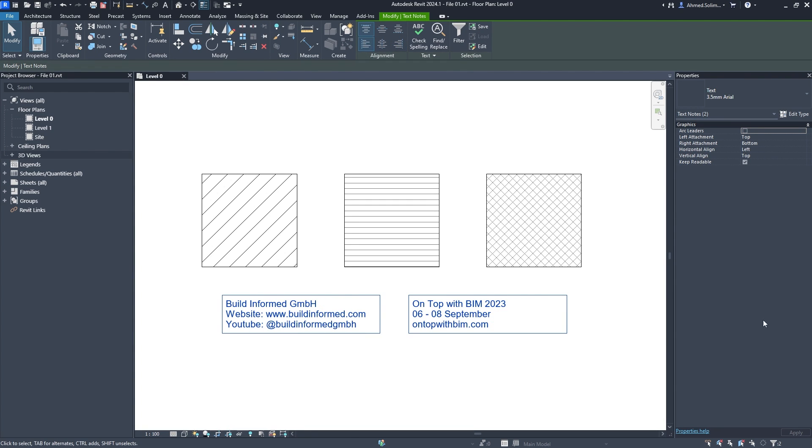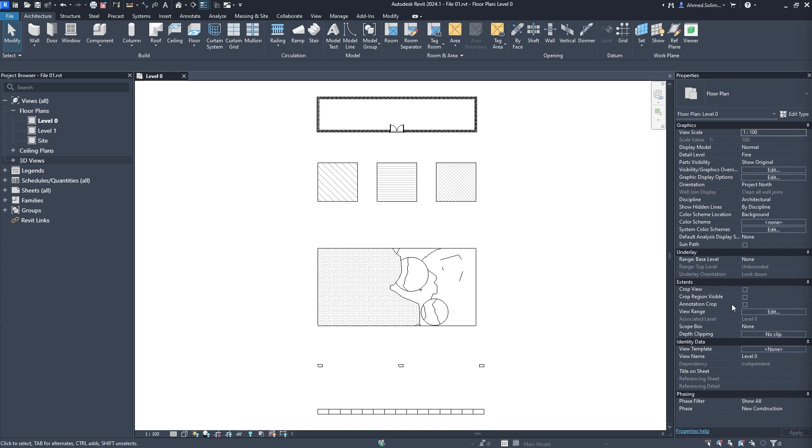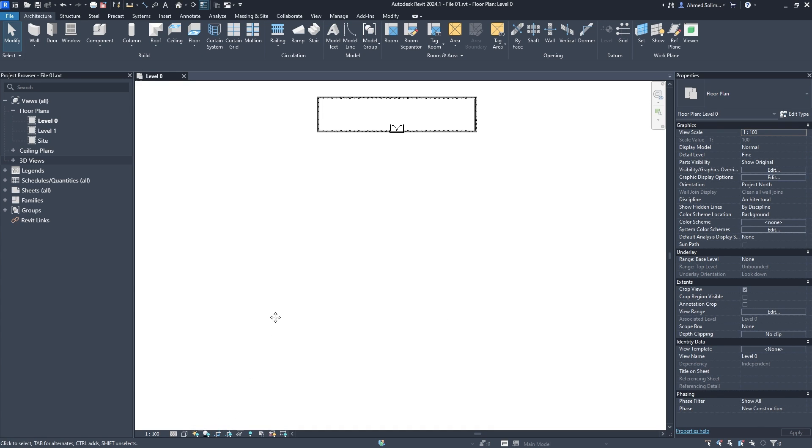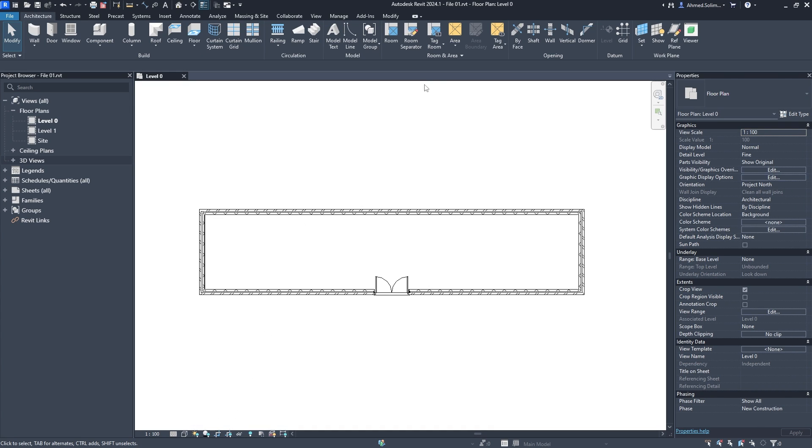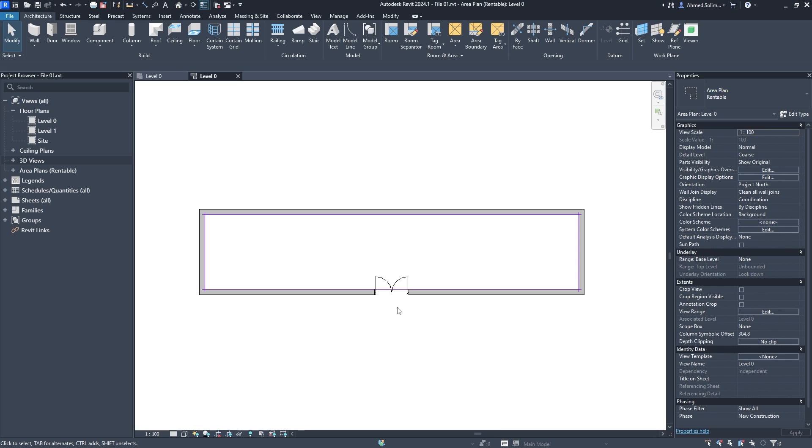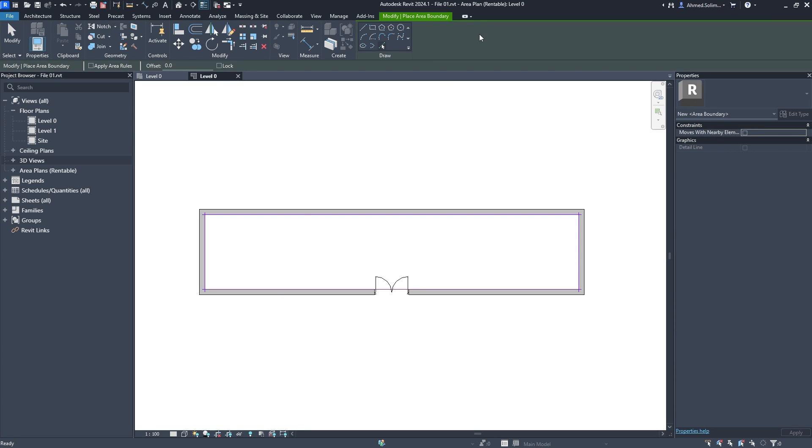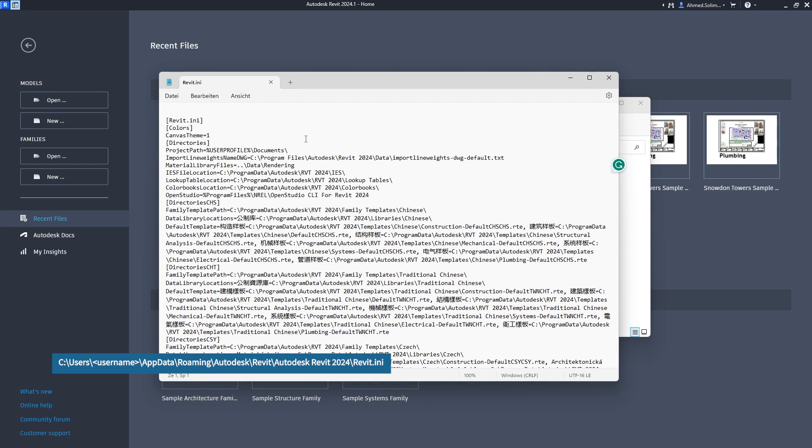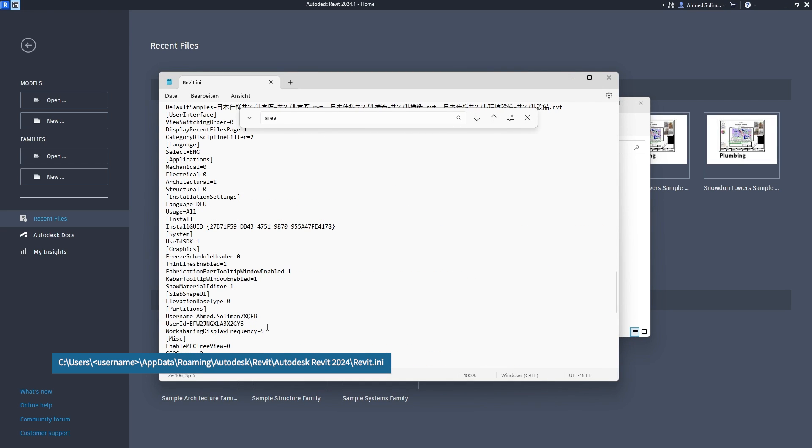In creating area plans, the area boundaries parameter has been included in the Revit .INI file, making it possible to set a preference for all default actions regarding area rules. This allows Revit to remember your latest setting and make it the new default, or allows you to edit the .INI file yourself for the default setting.